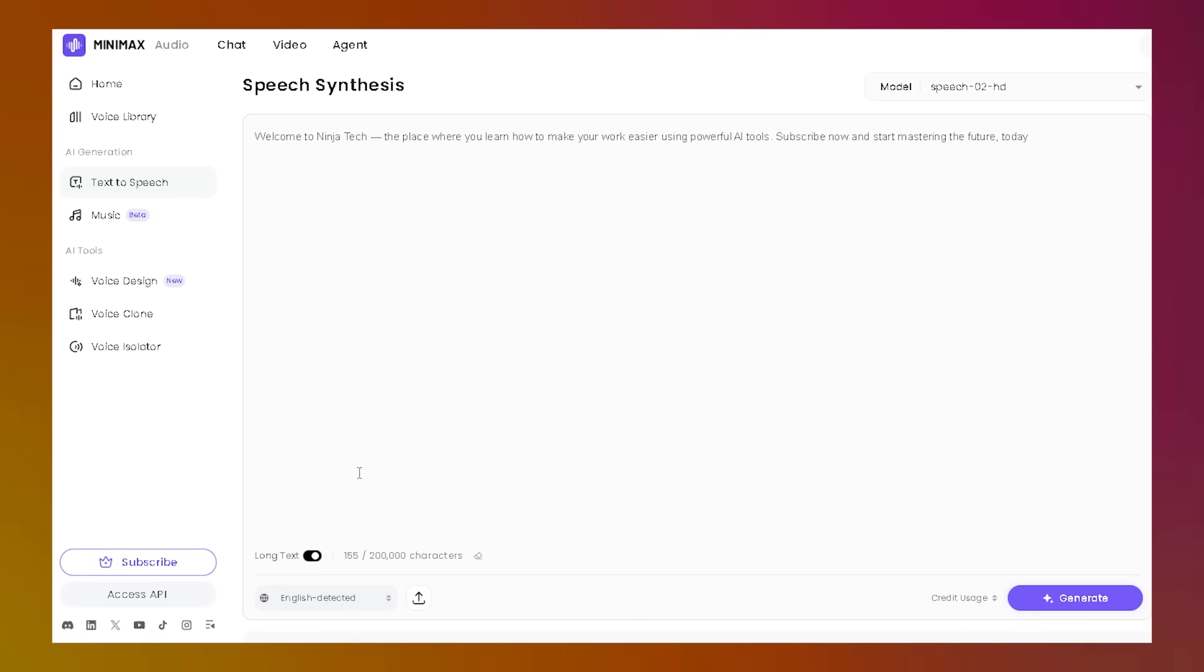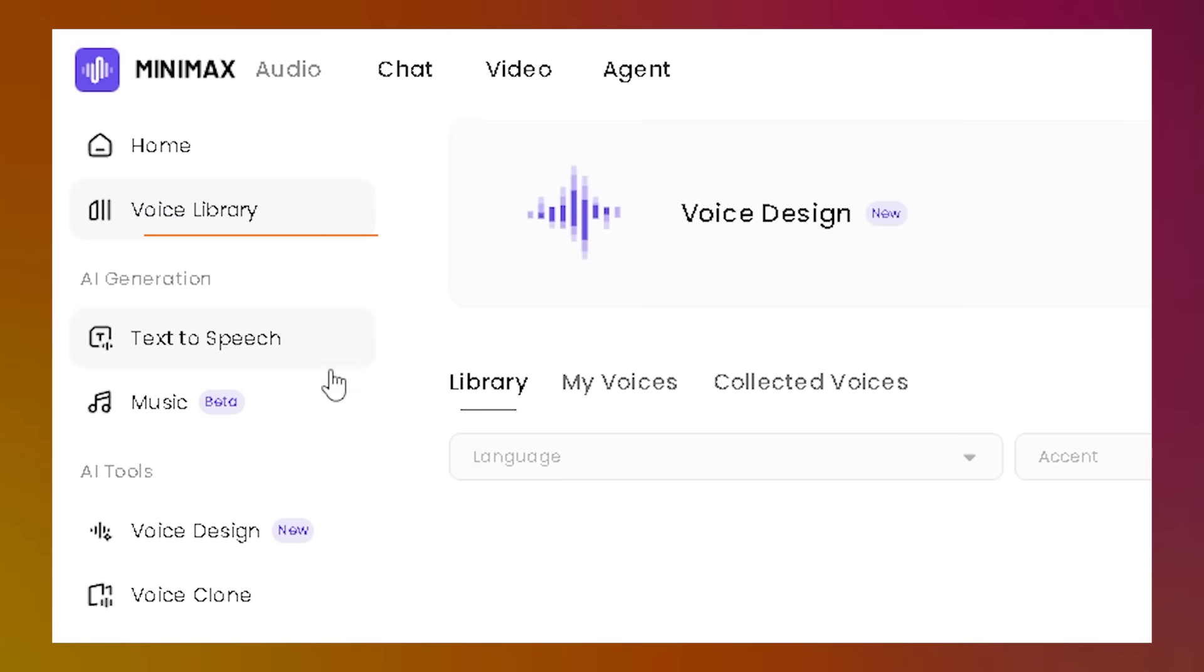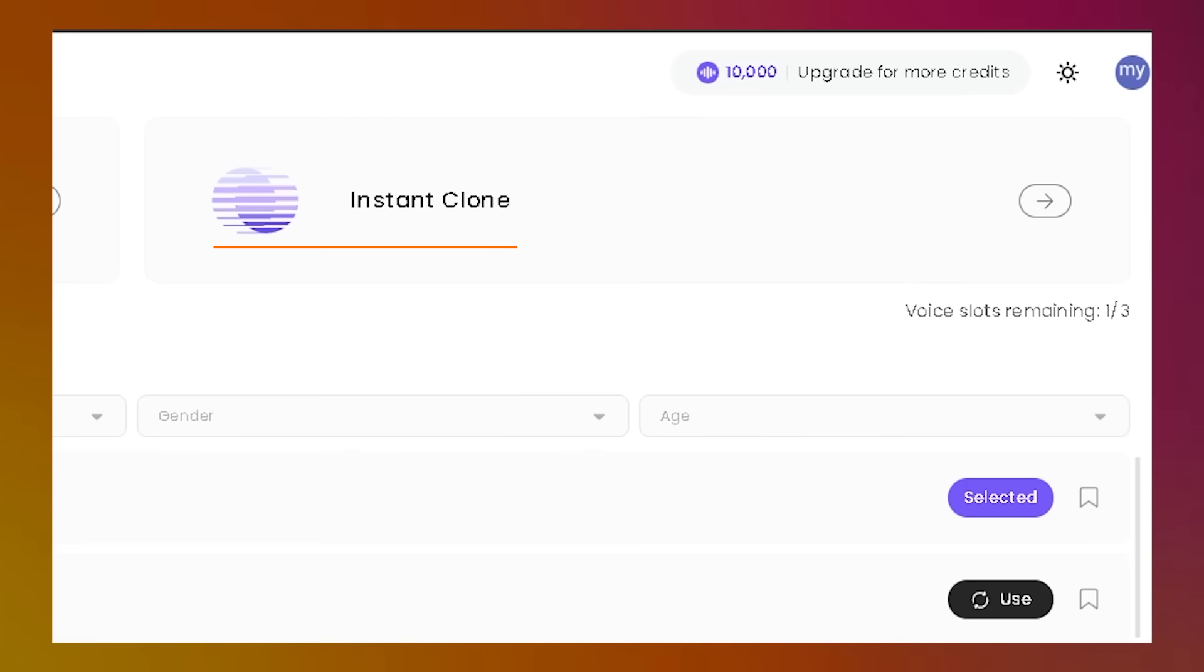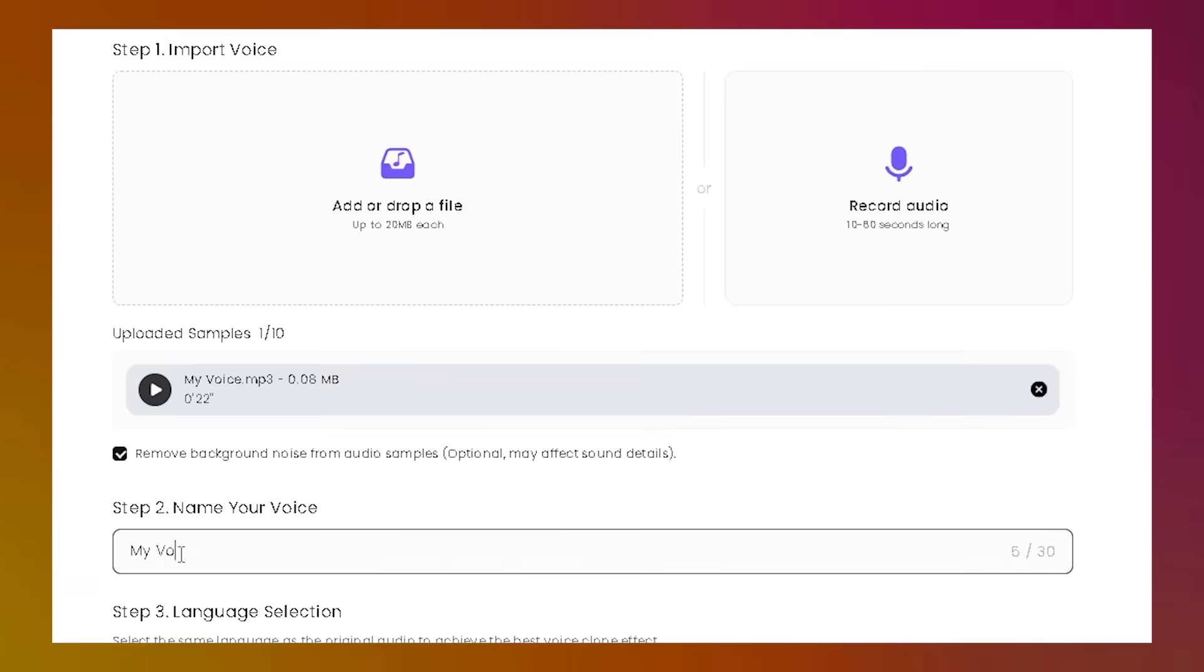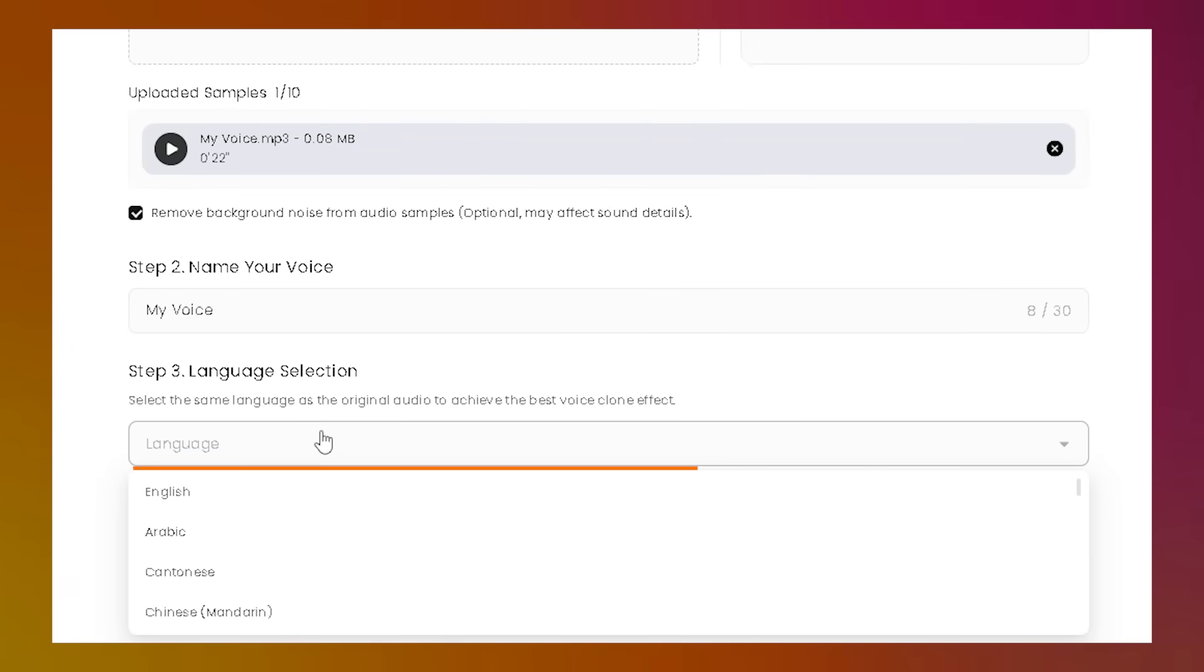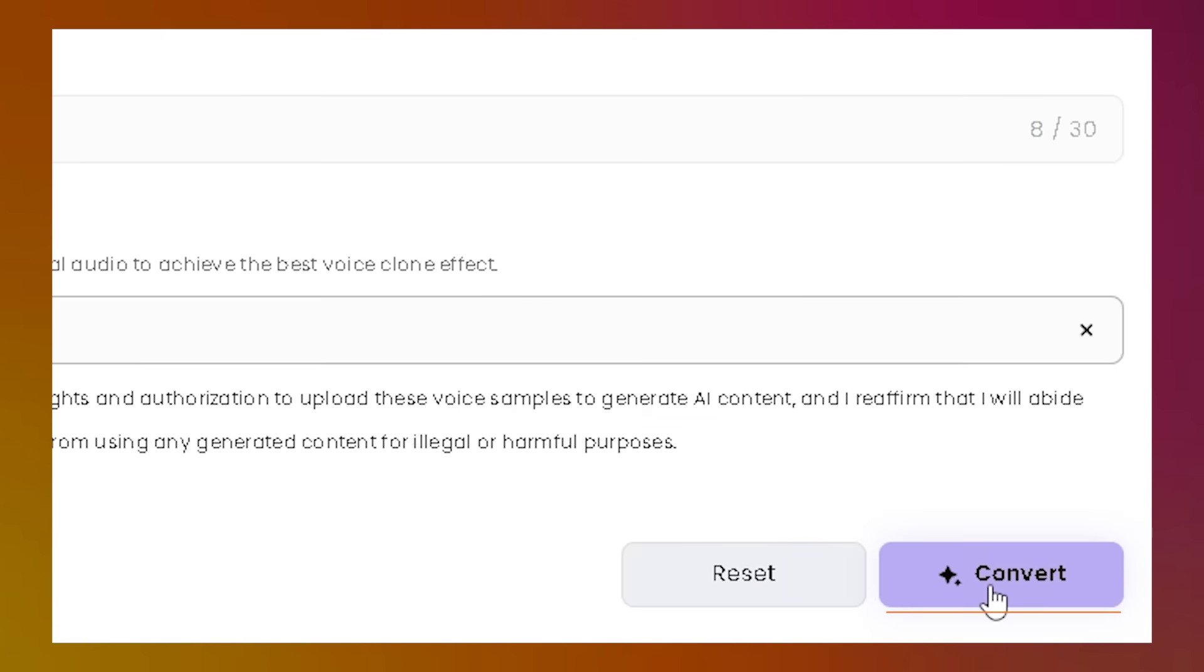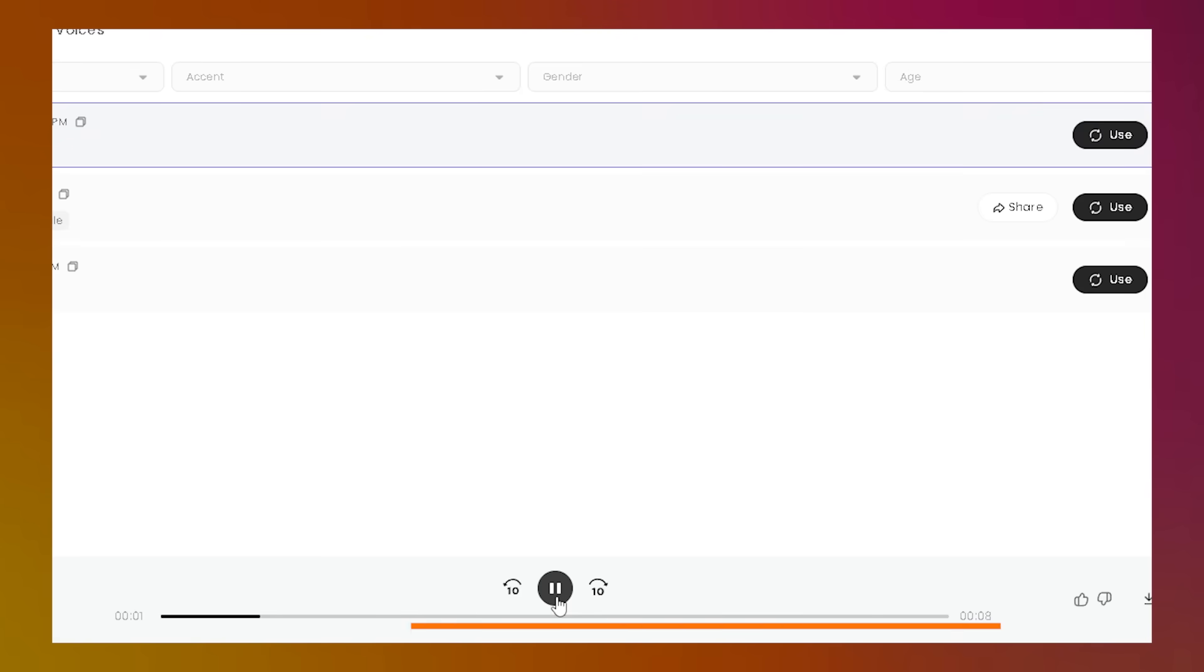Now, here's where things get even cooler. If you want to make the system talk in your own voice, go to the Voice Library section, where you can see two options. First, let's try Instant Clone. Just upload a voice sample that's at least 10 seconds long and recorded in a quiet space. Give your clone a name, confirm the language spoken, and make sure you have permission to use the voice. Then hit Convert. The system will create a digital copy of that voice.